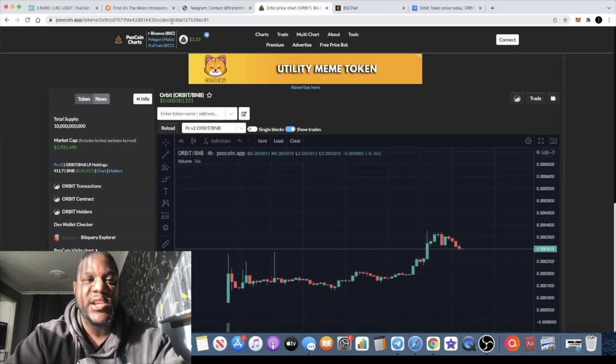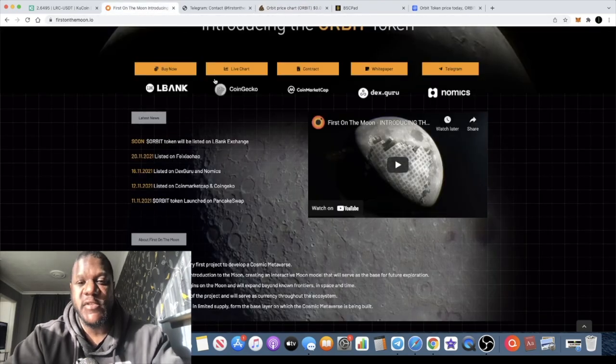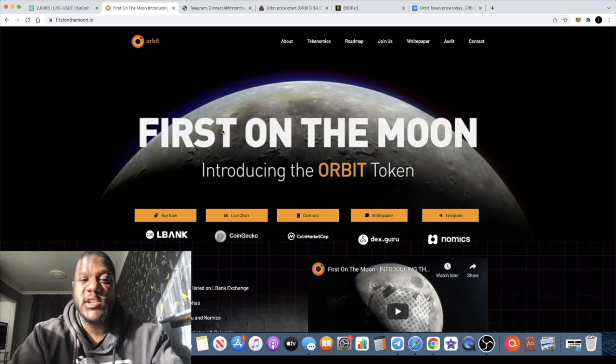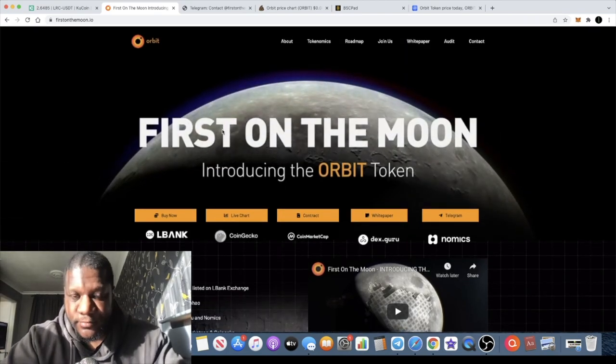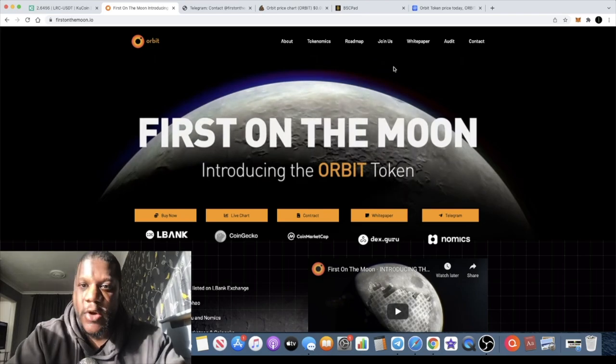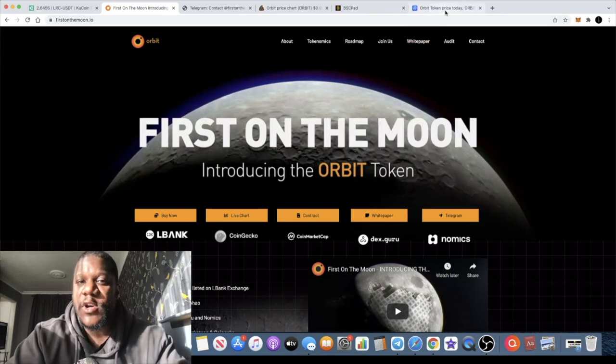At the end of the day, it's not financial advice, it's just my opinion. I really like this token and I am holding this token.